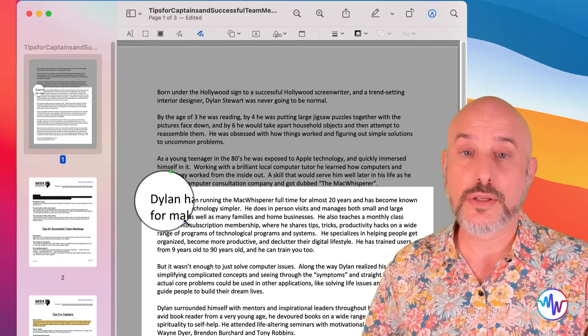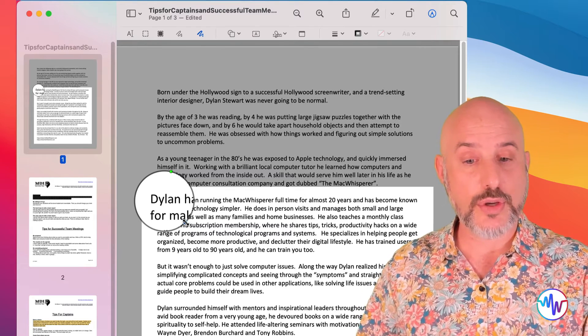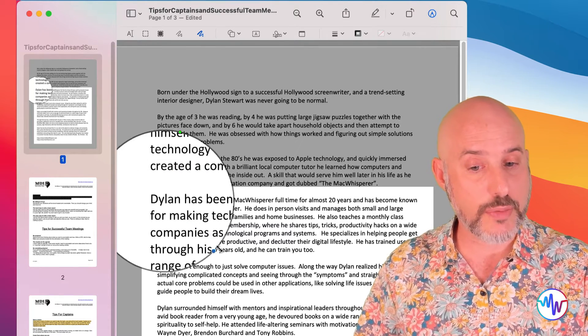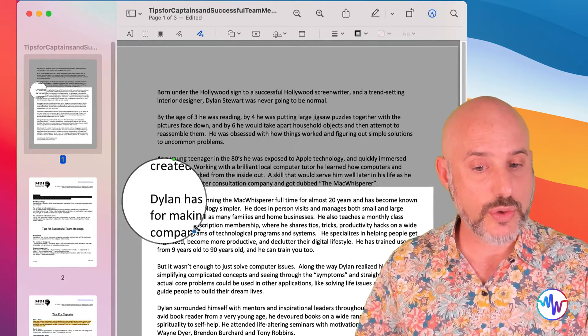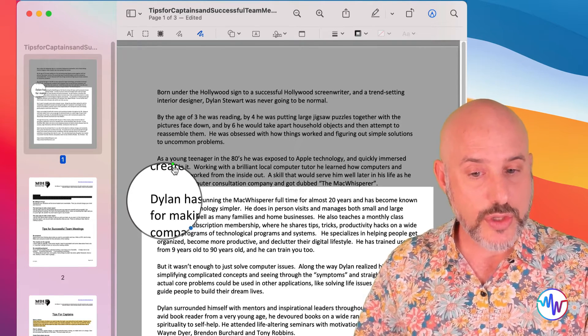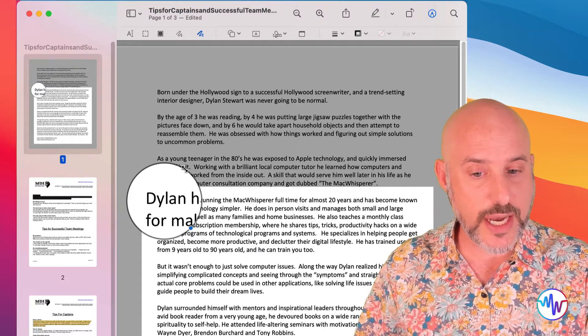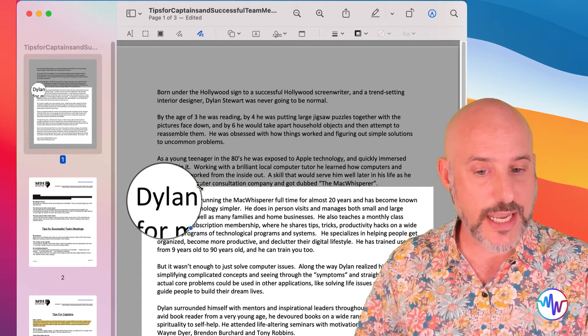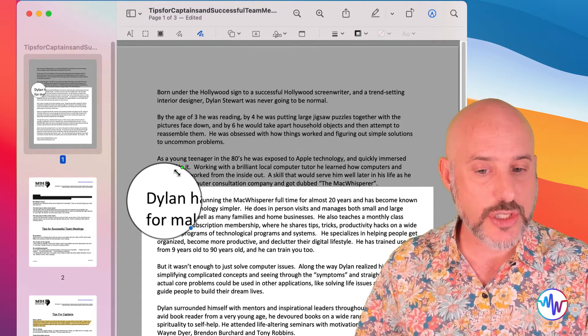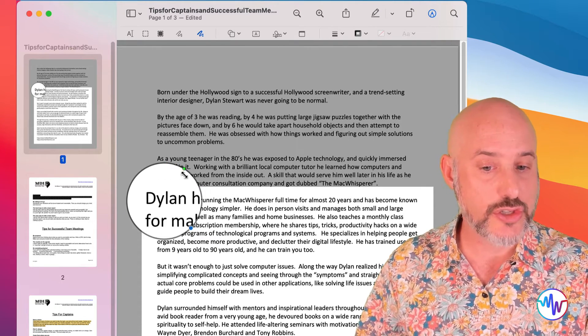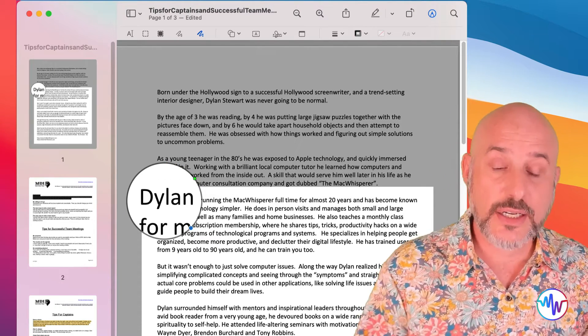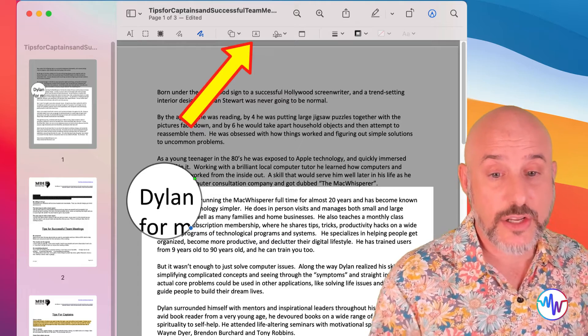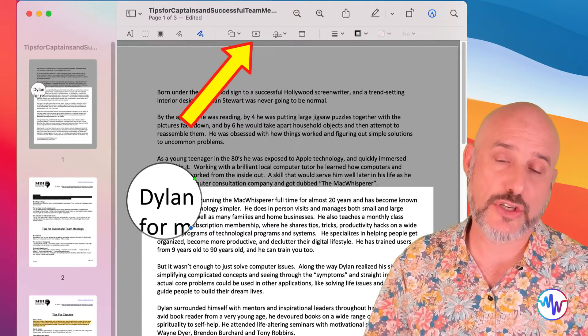And you will also find a section that will allow you to add a magnification to a particular part of the document. Using the blue dot, you can make the circle bigger or smaller. Using the green dot, you can adjust how much it's zoomed in. And to the right of that, you'll see the text tool.